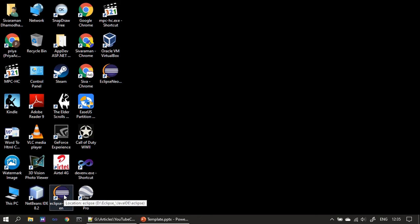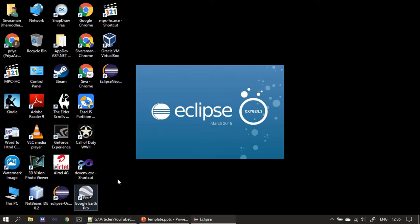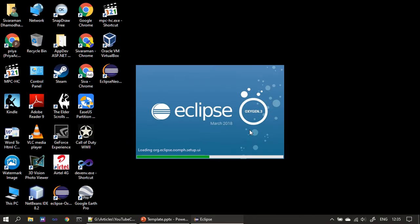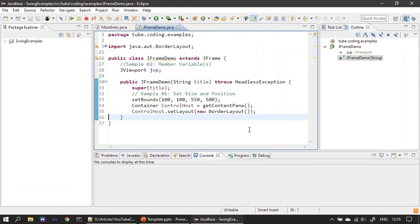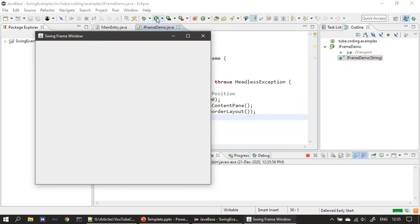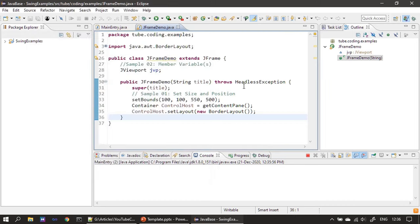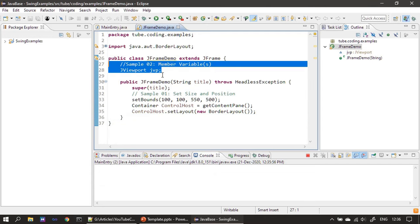Let me open Eclipse Oxygen. This is our initial window. Now we will create the panel — there will be one panel at the top and one panel at the bottom. First we create the member variable for JViewport.